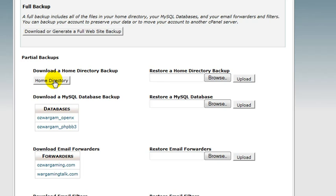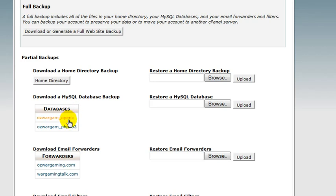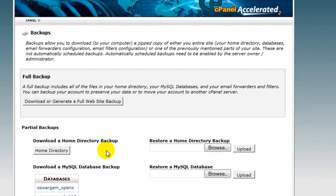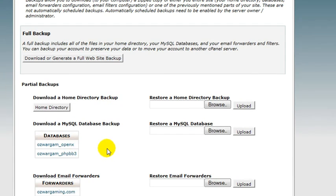So I can click that link there and download that to my hard drive. Here are the email forwarders and email filters - same with those. Essentially speaking, you've got to come in here and download those to your hard drive to make sure that you've got your backups.